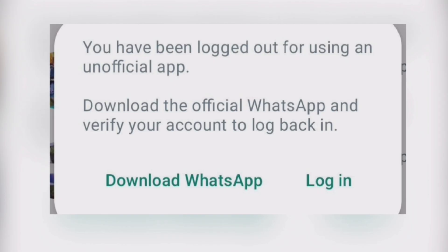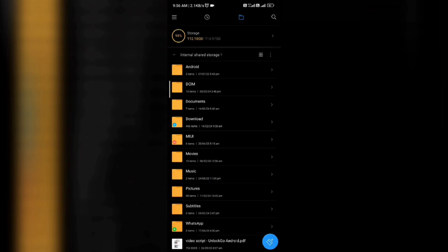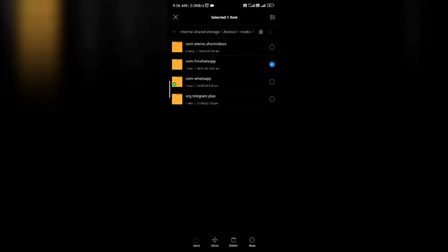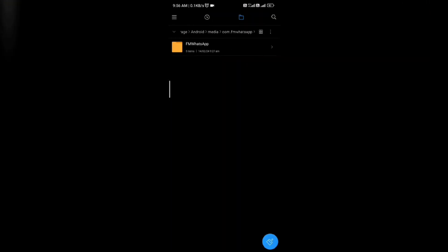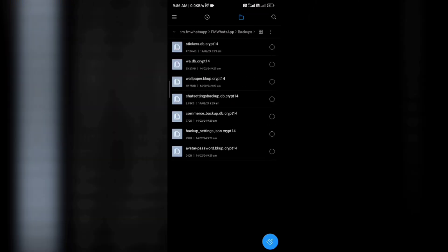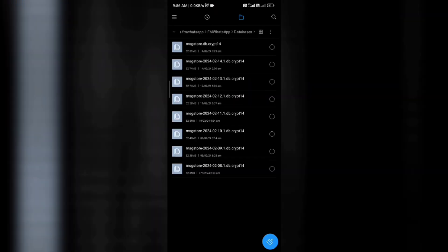If your FM WhatsApp or other WhatsApp is not open and you can't login to your FM WhatsApp, go to your file manager or files application, click on internal storage, go to Android folder, click on media folder. You can see here the com.fmwhatsapp folder — click on it. Here is the fmwhatsapp folder, click on it. Here you can see three to four folders: databases, backups, media, and other folders. Click on backups folder — here you can see seven to eight files. Go back and click on databases — here you see two or more files, which are the same date as the backup folder files.